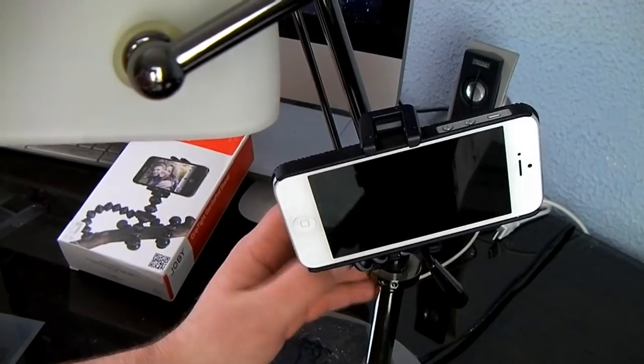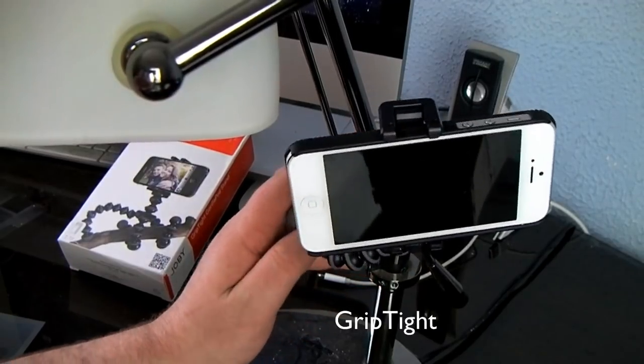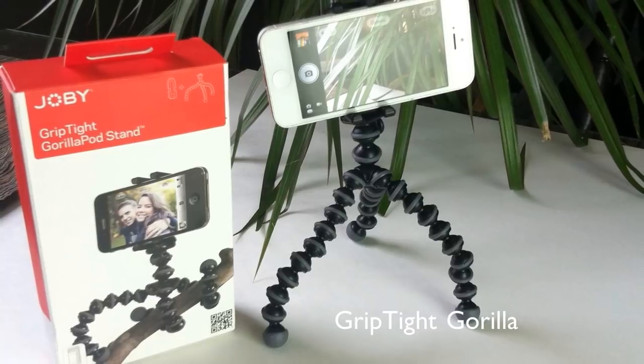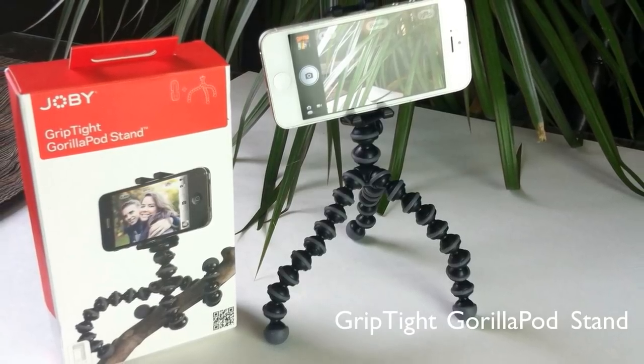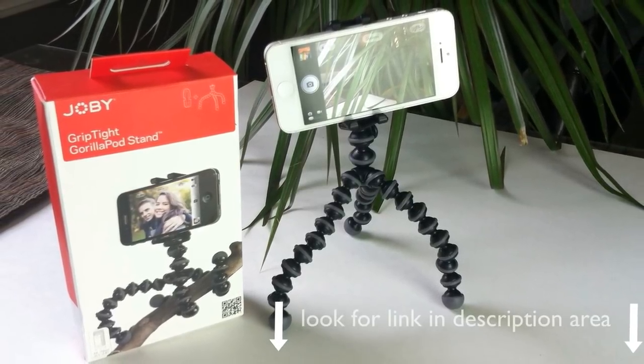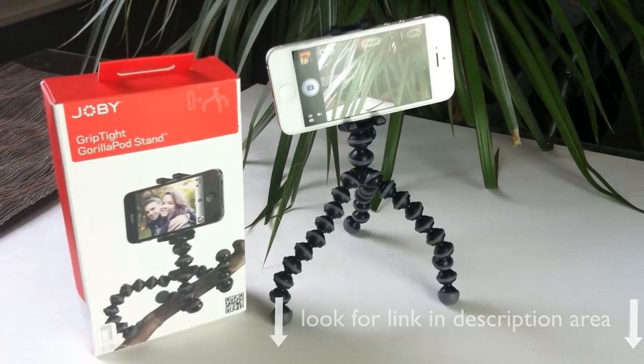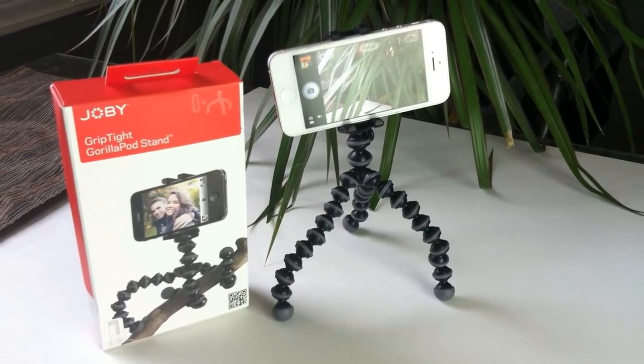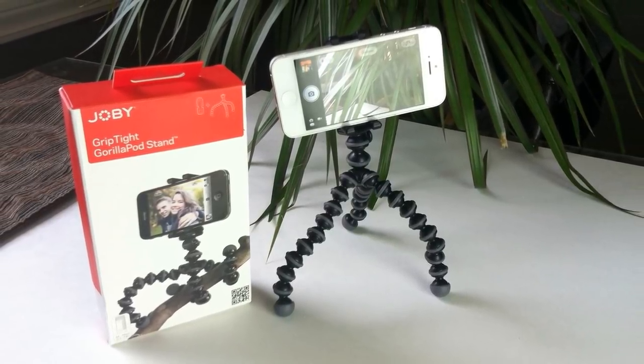So that is the GripTight GorillaPod Stand. I'll put a direct link so you can get this right down in the description area. Thanks for watching.